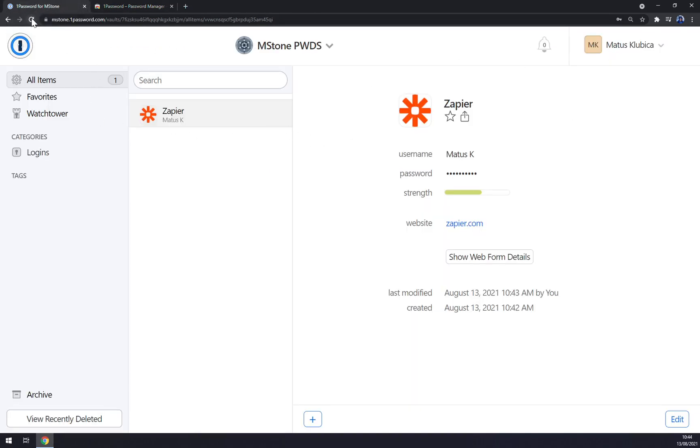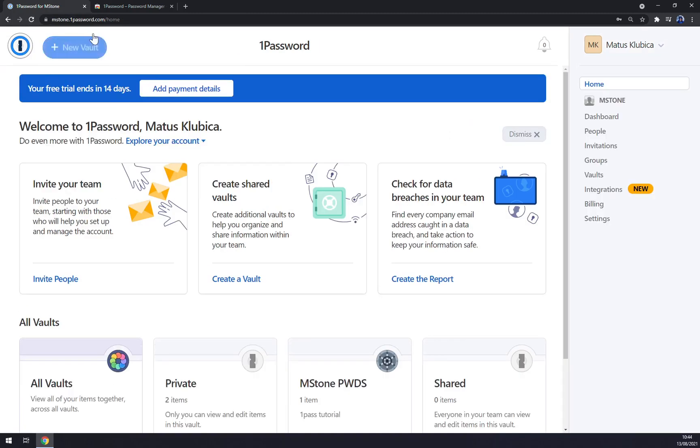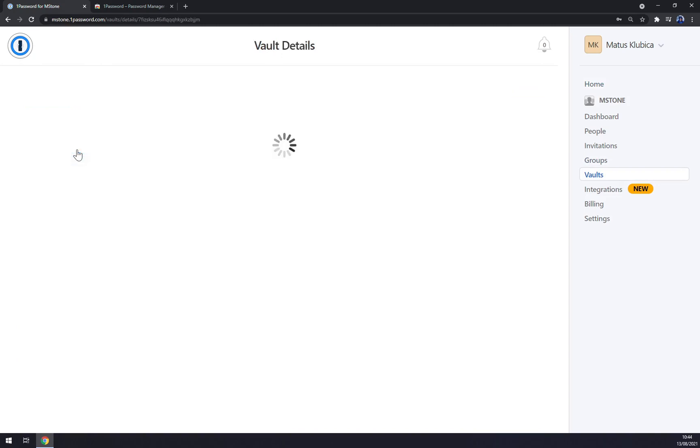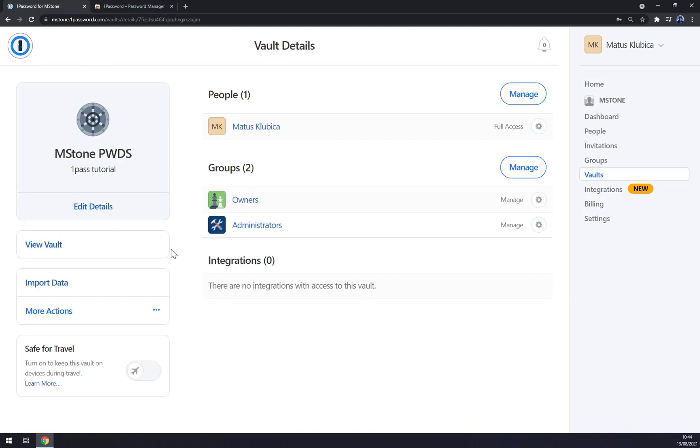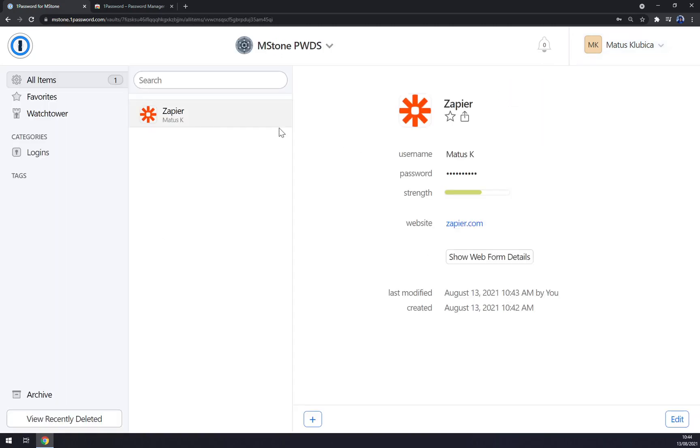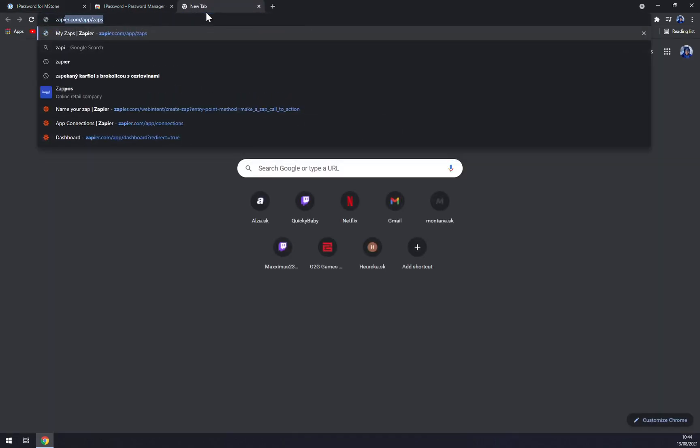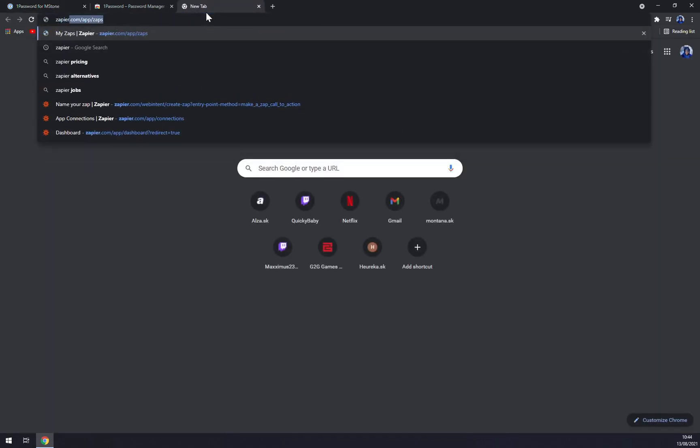So straight away we have the first item. We can click to our vault and store passwords, view vault. And we can go to zapier.com.